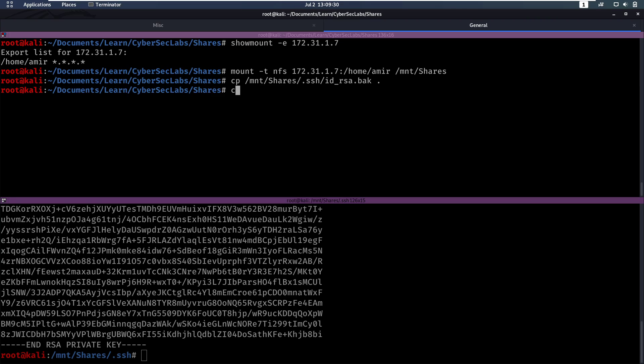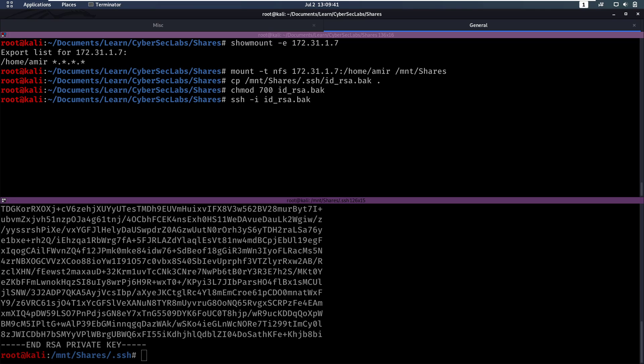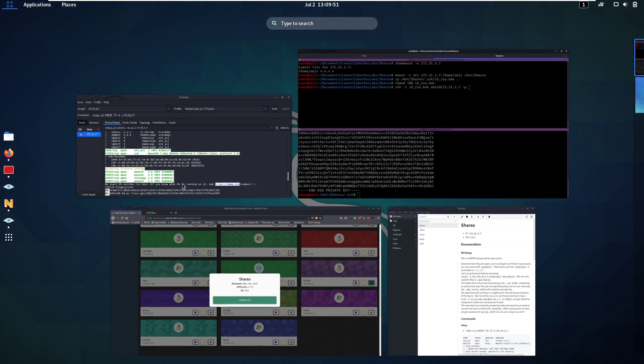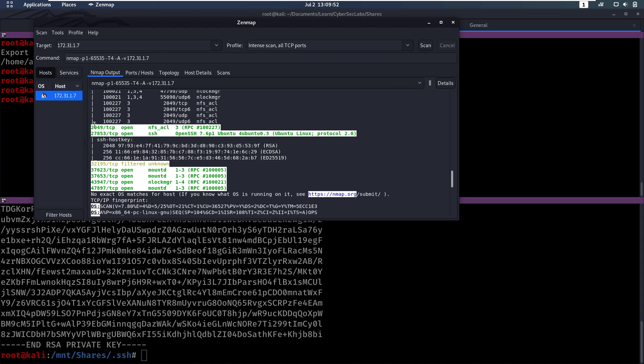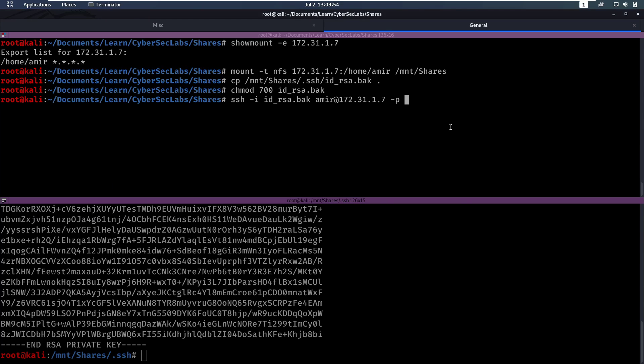Now in order to test this key, we have to give it the right permissions. So that's going to be chmod 700 on ID RSA back. Now you can try to log in by specifying the private key for amir at the IP. And then don't forget we have to specify the port, which was 27853.